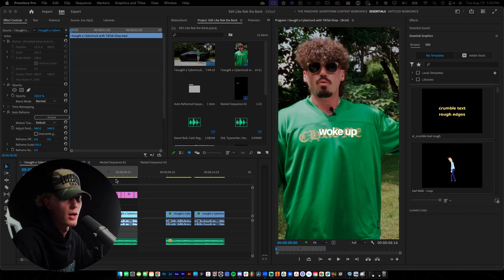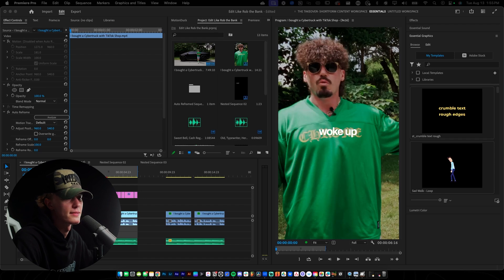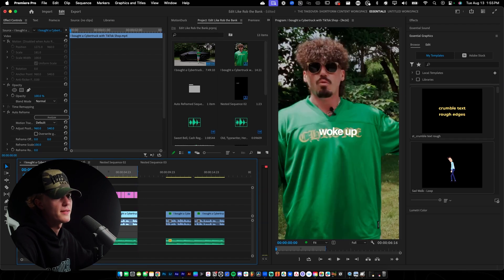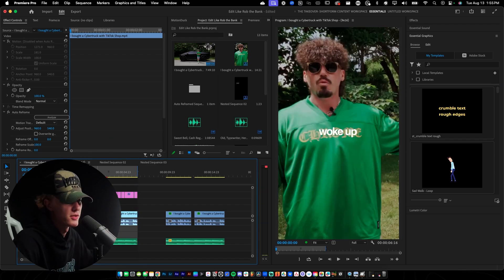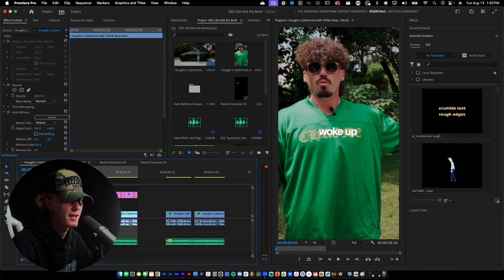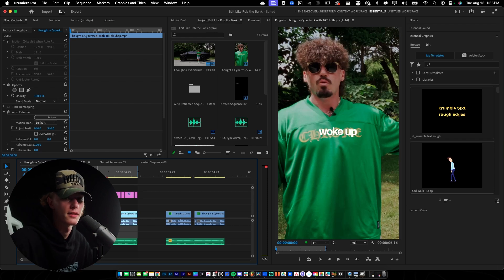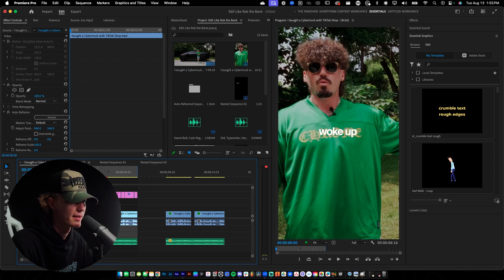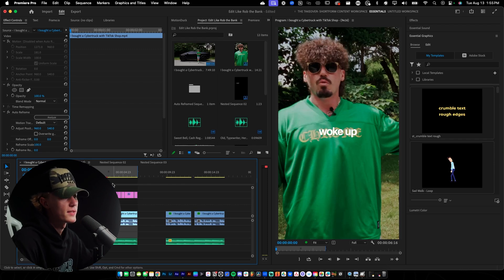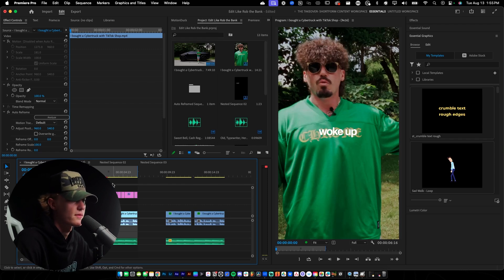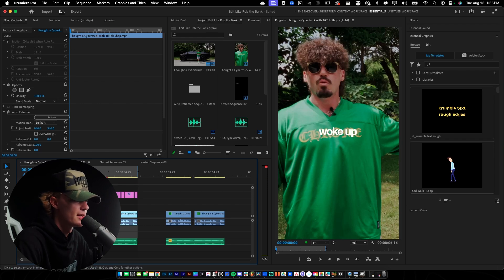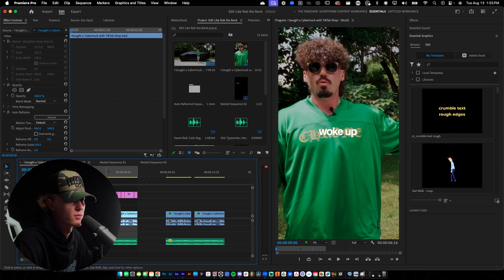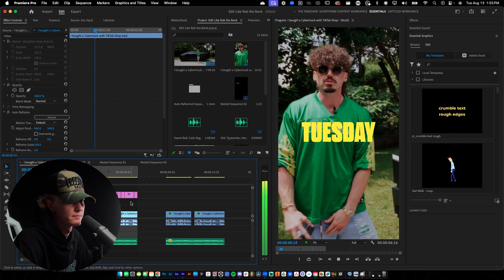Now that we are inside Premiere Pro, I want to show you guys the edit I'm going to be recreating with you so you can see what we're learning today. It's a very simple sort of hook, but using all of these effects you can go ahead and create an entire-length reel and make it look like Rob the Bank's editing style. I don't know exactly who edits his content, but for now I'm just calling it Rob the Bank style.